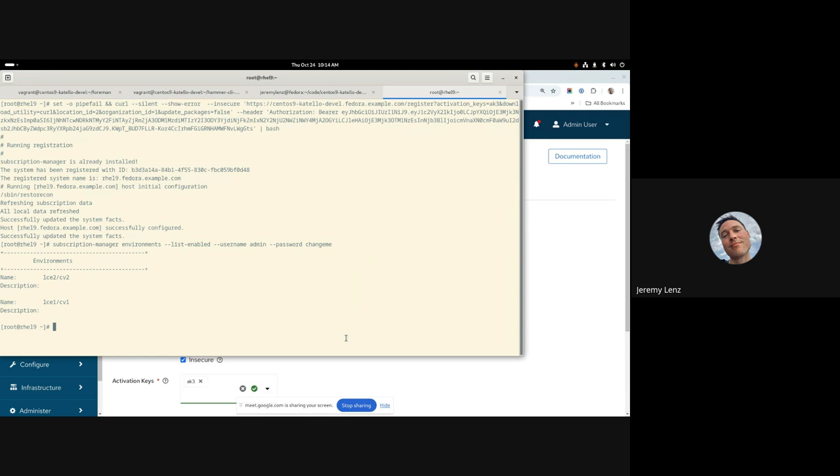And it's been available, the underlying multiple environments has been available in candlepin for several years now, I think. So yeah, no worries about that. I don't know the specific version, but any reasonably modern version of Subman should work fine.